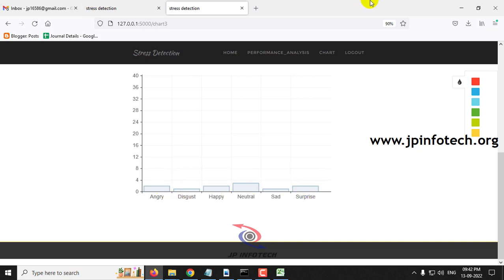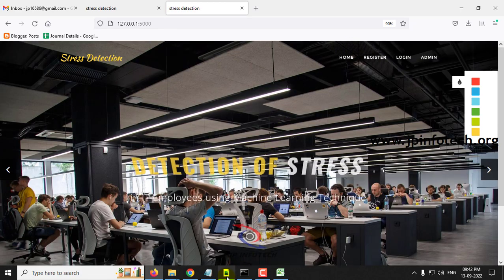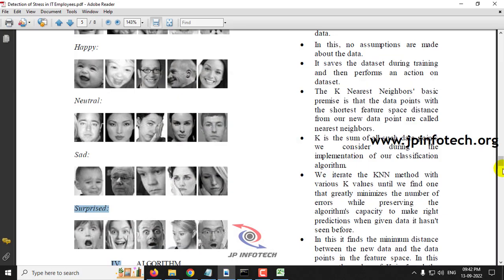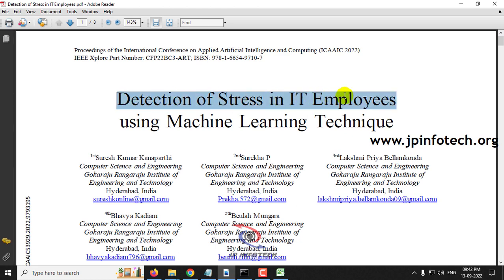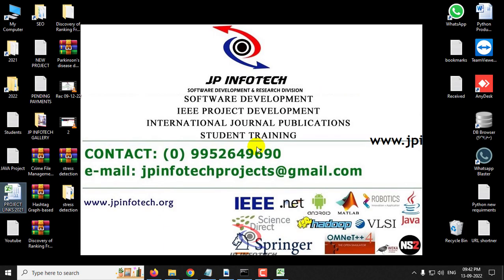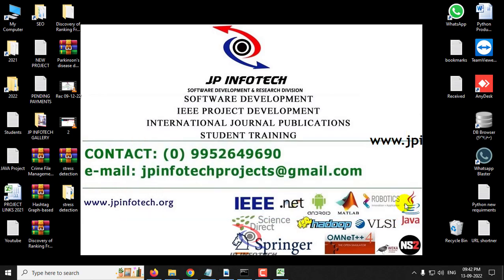Now let me log out. This is all about the project — Detection of Stress in IT Employees Using Machine Learning Technique. Thank you all for watching.